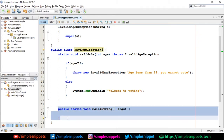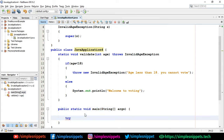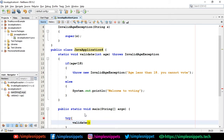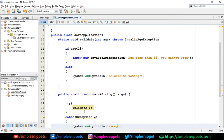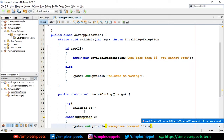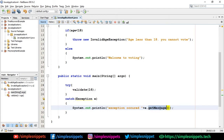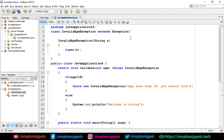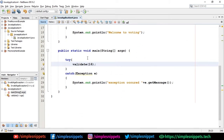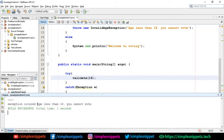Everything looks fine. In our main class JavaApplication4 with the static void main method, inside the try block we call validate(16). In the catch block we say catch(Exception e), then print 'exception occurred' and append e.getMessage(). The getMessage() method prints out the string message that was passed when throwing the exception — the string stored in an instance variable inside the Exception class. Since age is 16, an exception is thrown. Running this: exception occurred — 'age less than 18, you cannot vote'.